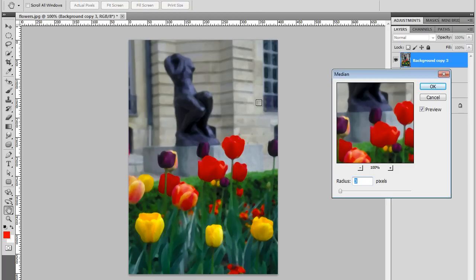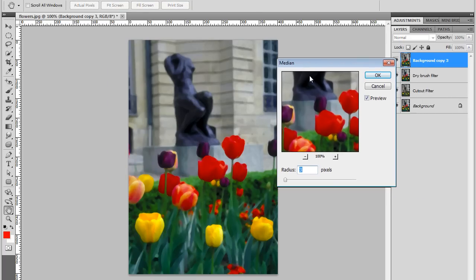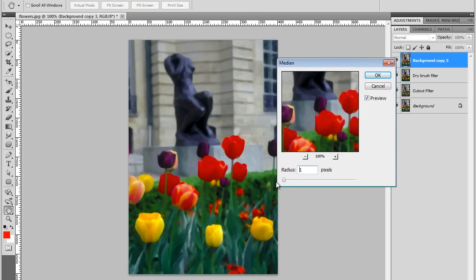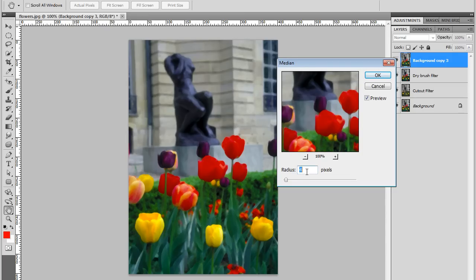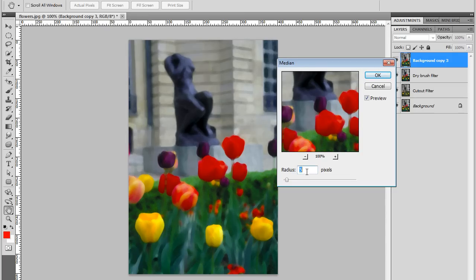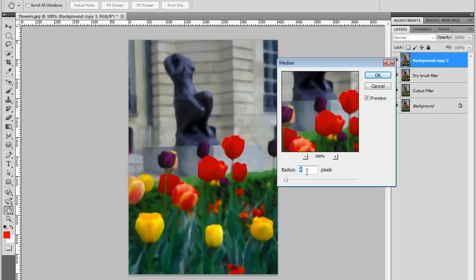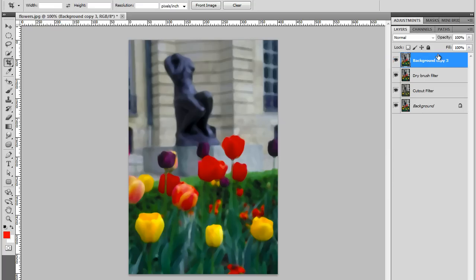This will soften the edges really nicely. I'm going to set it to 1 so you can see how it changes. That's 2, 3, 4, 5. I think about, depends on the effect you're trying to achieve. I think 3, 4 looks really interesting here. I like that. So I'll just press OK. And I'll rename this layer to Median Filter.